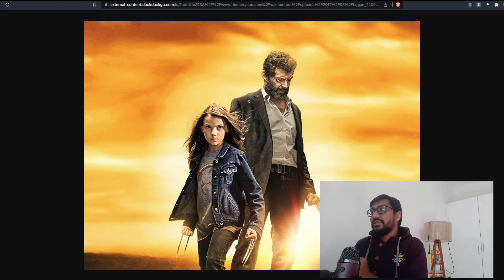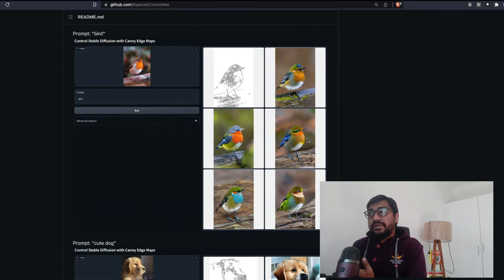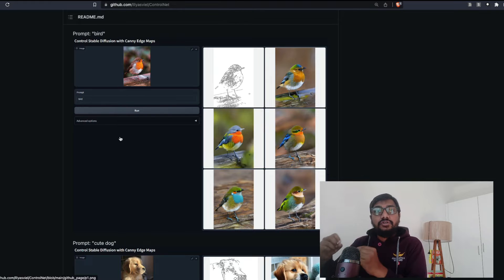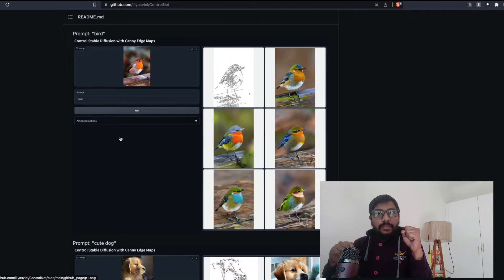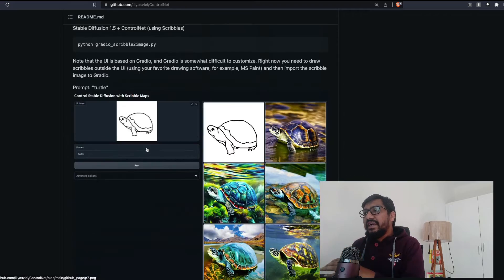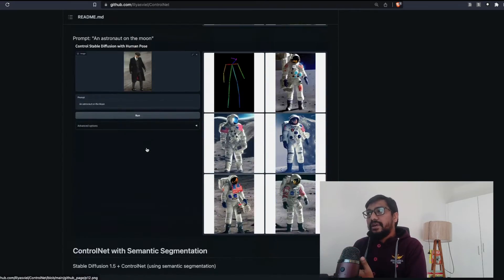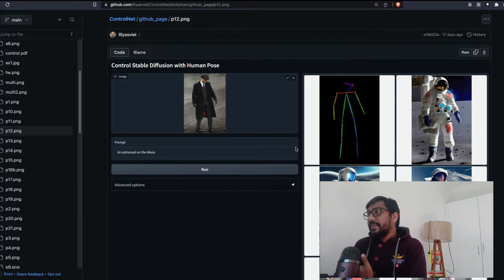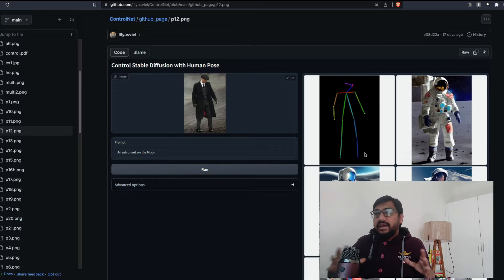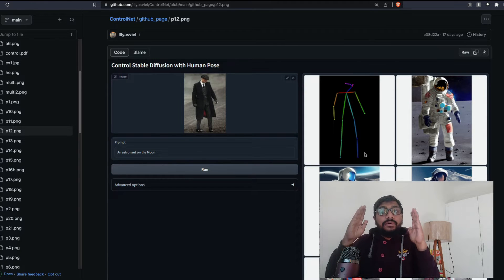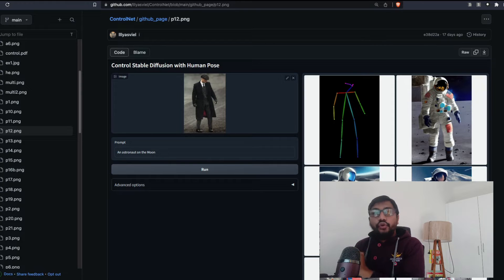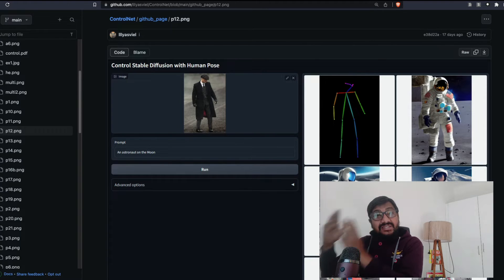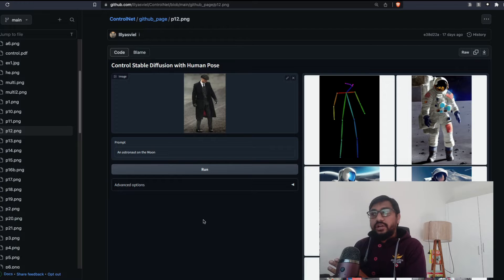Looking at ControlNet examples: you can upload an image and ask ControlNet to hold certain properties while changing others. The easiest example is ControlNet with pose — you upload an image, it preserves the pose but not the scenery, and generates new images for that same pose based on whatever prompt you give.